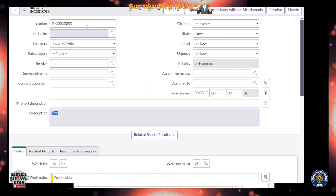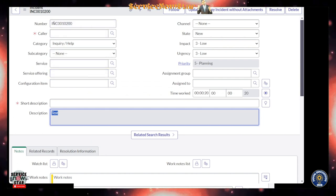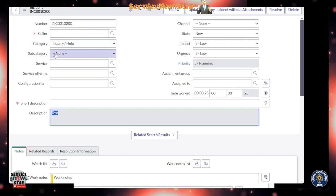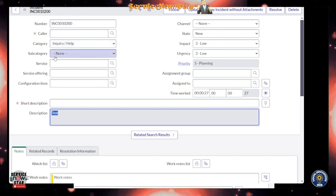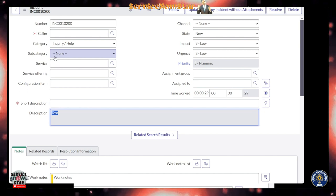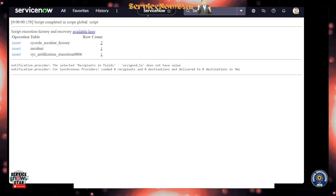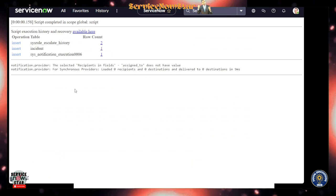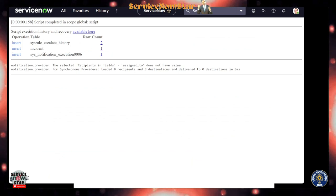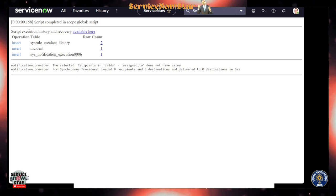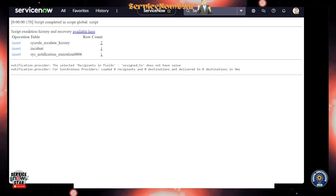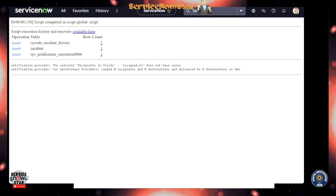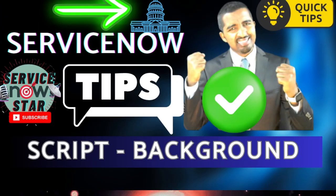So that is the cool part of background script - you can create records, delete records, or even test your script includes or any script that you are writing that needs to be run in the background. It's got all the bells and whistles to write your code in background script.